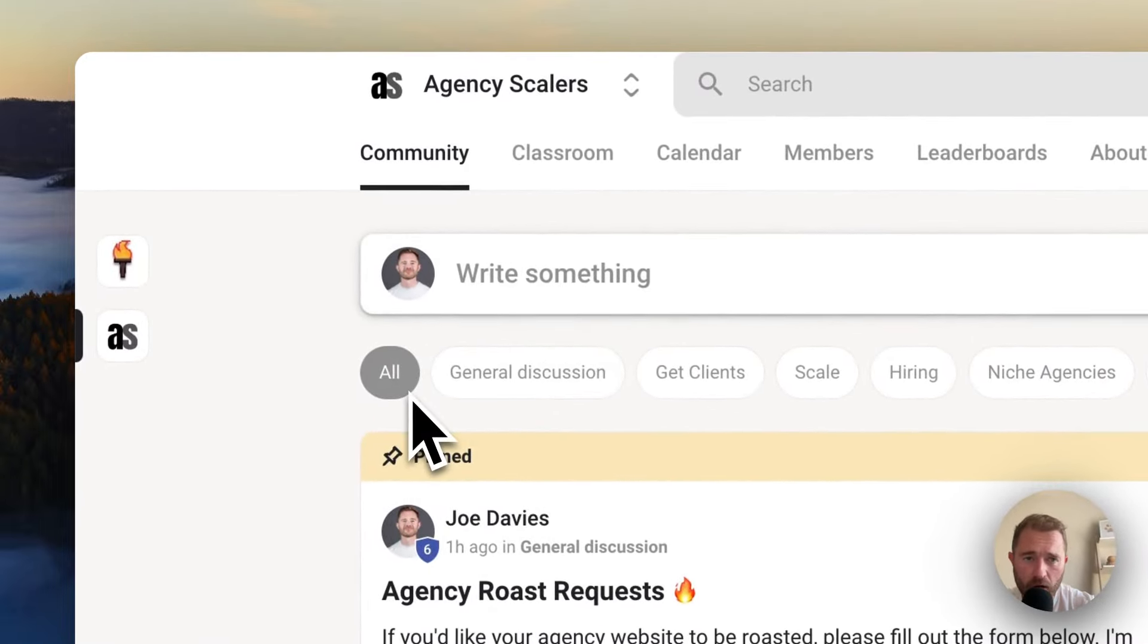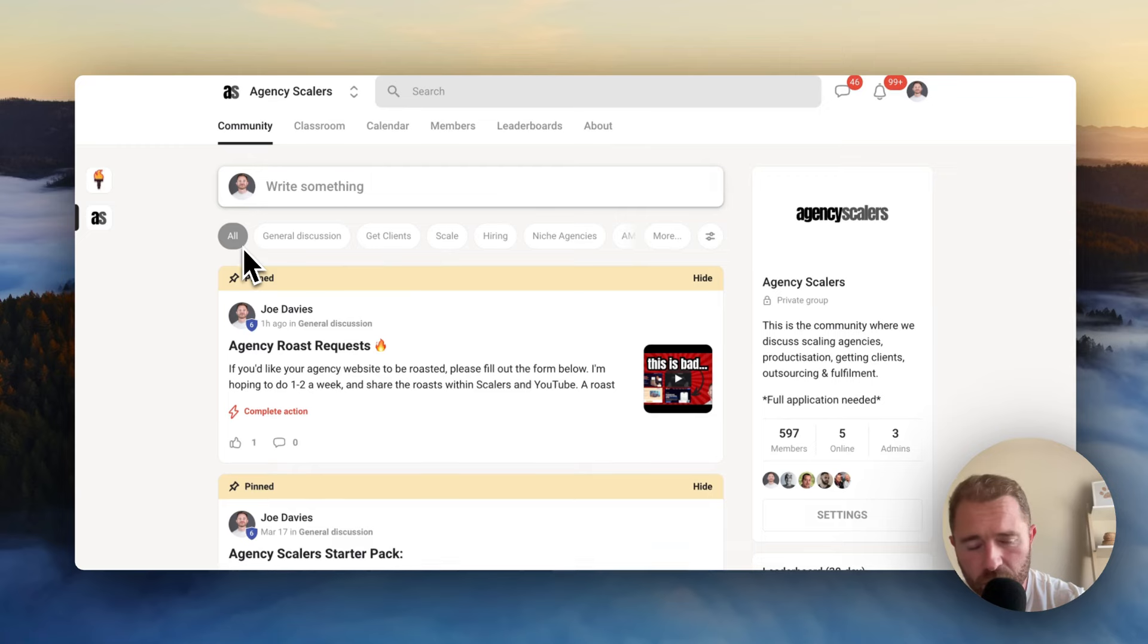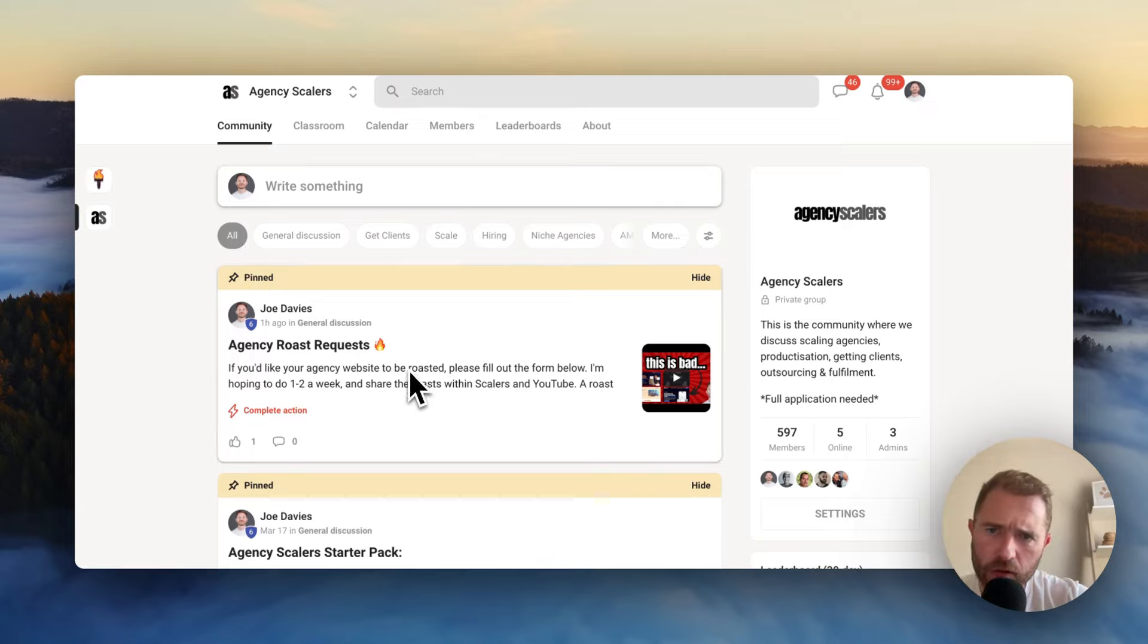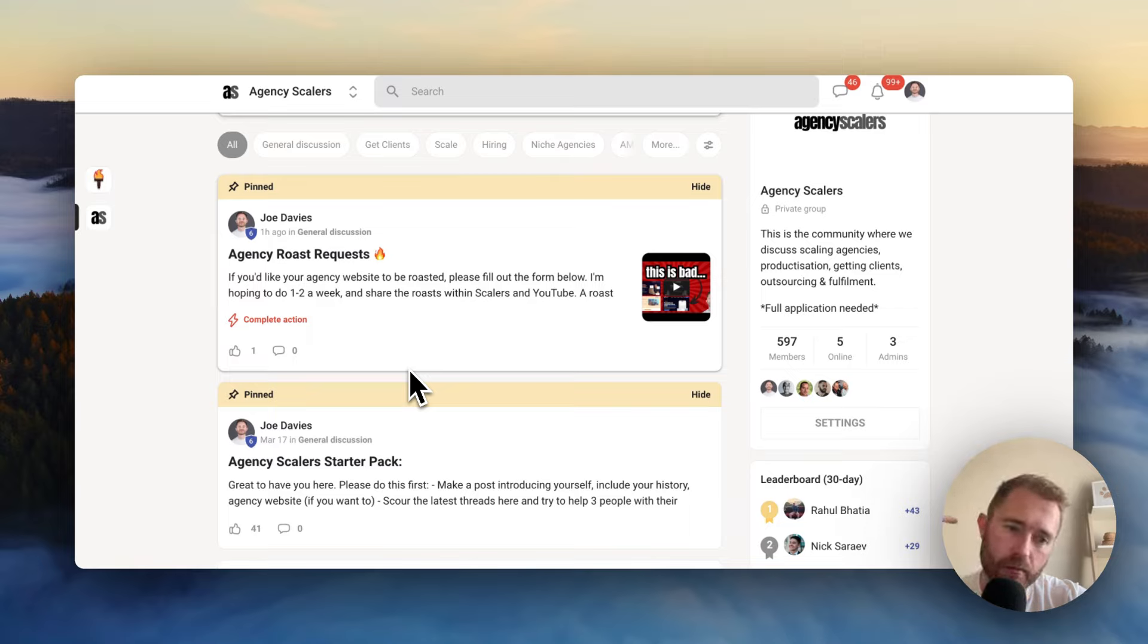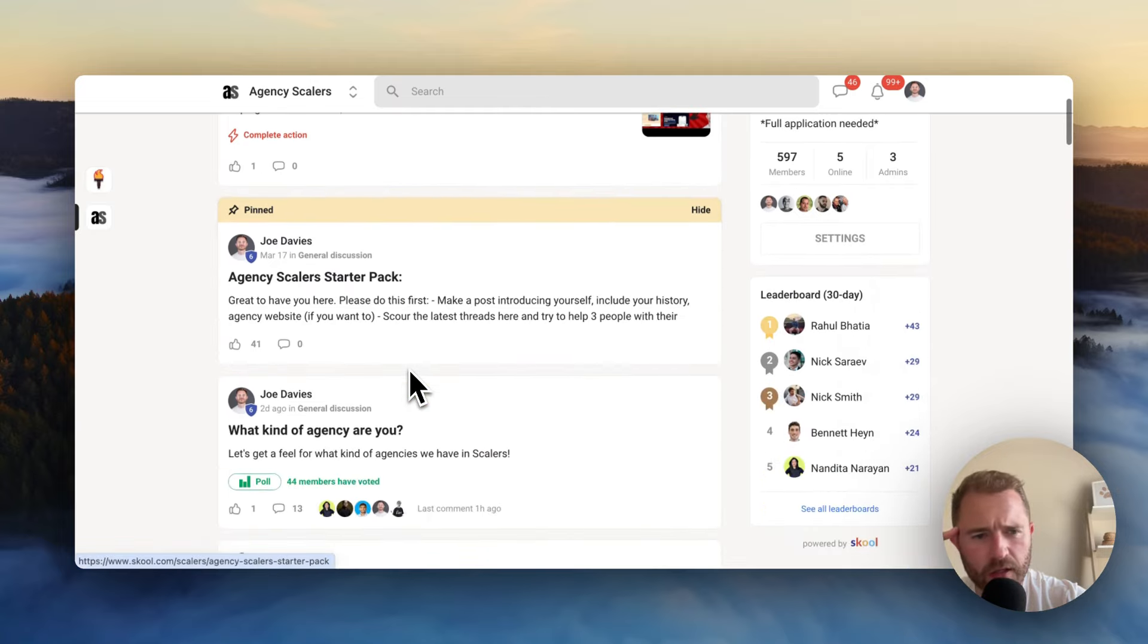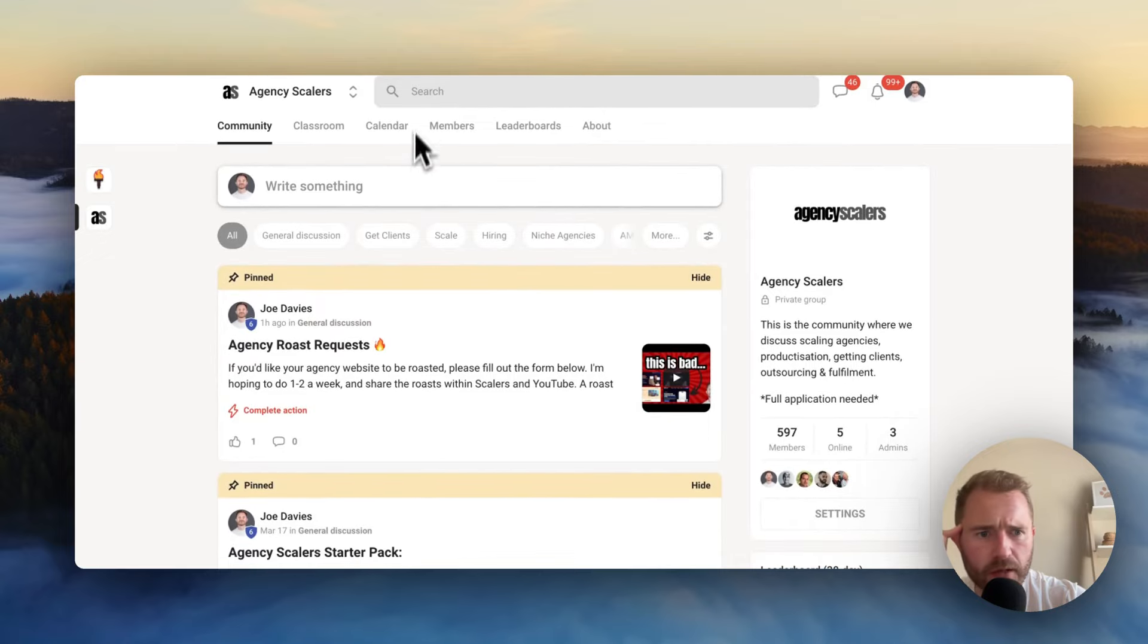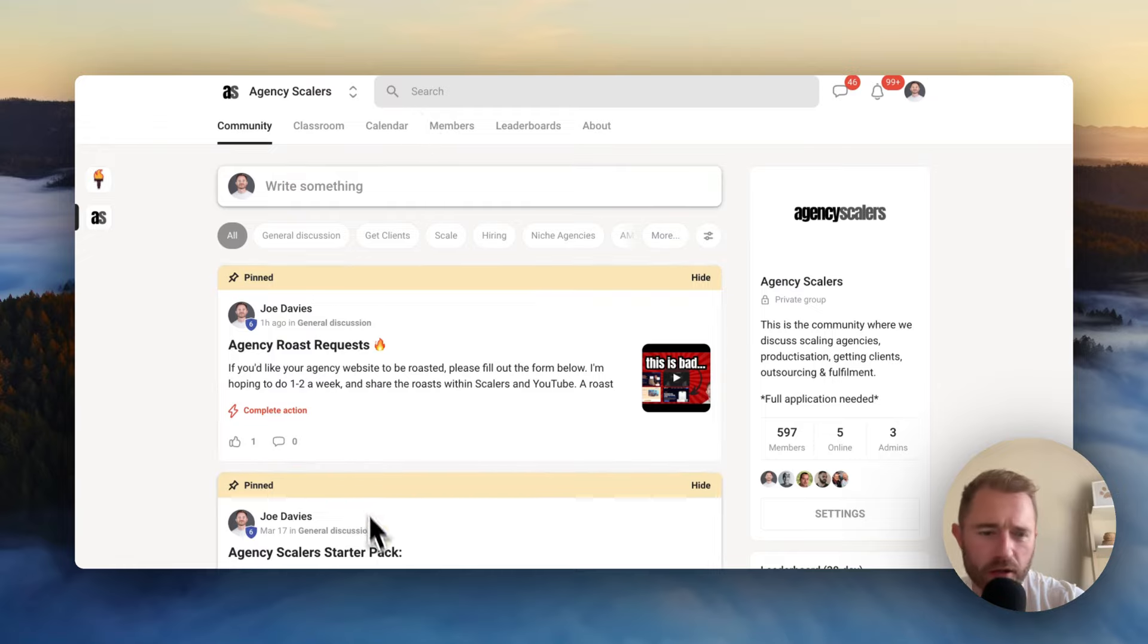While I'm here, if you're an ANC owner, a founder, or you're a COO or a CEO in an ANC, freelancer doing ANC work, come to scalers.so. It's a free community. We're talking productization, niching down, getting clients, productivity, outsourcing, fulfillment, and that kind of thing. I think you'll like it. So next video, we'll have the results of this 100,000 AI backlinks. Like and subscribe. See you soon.